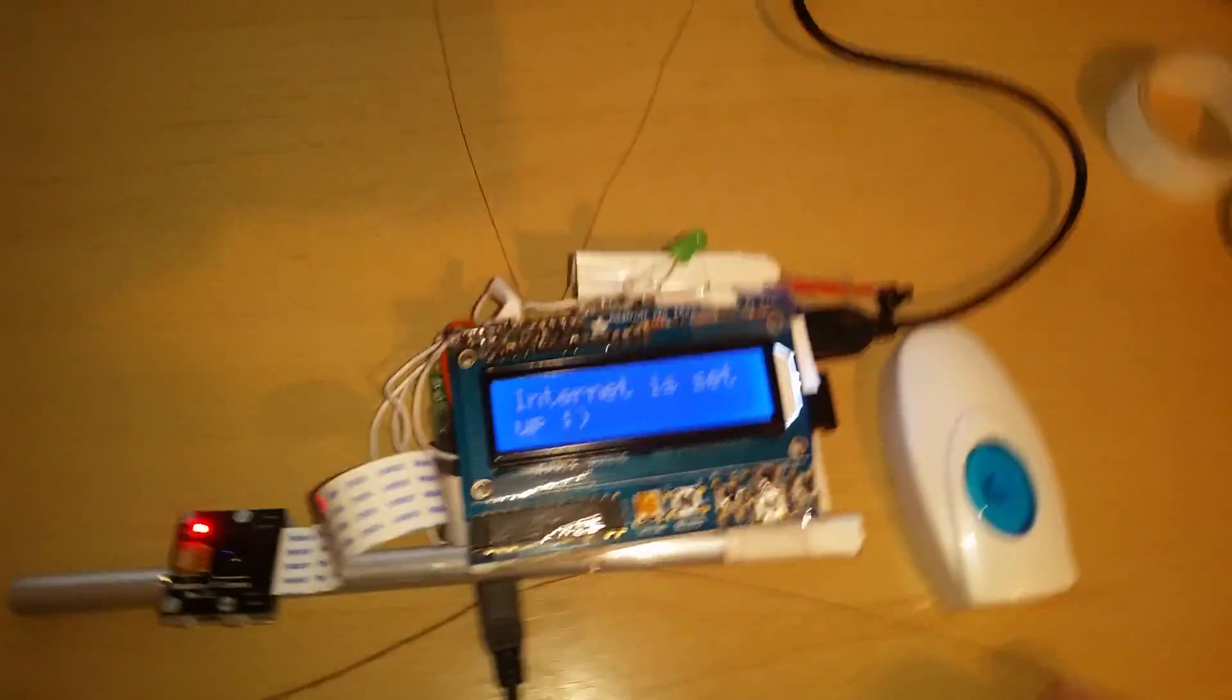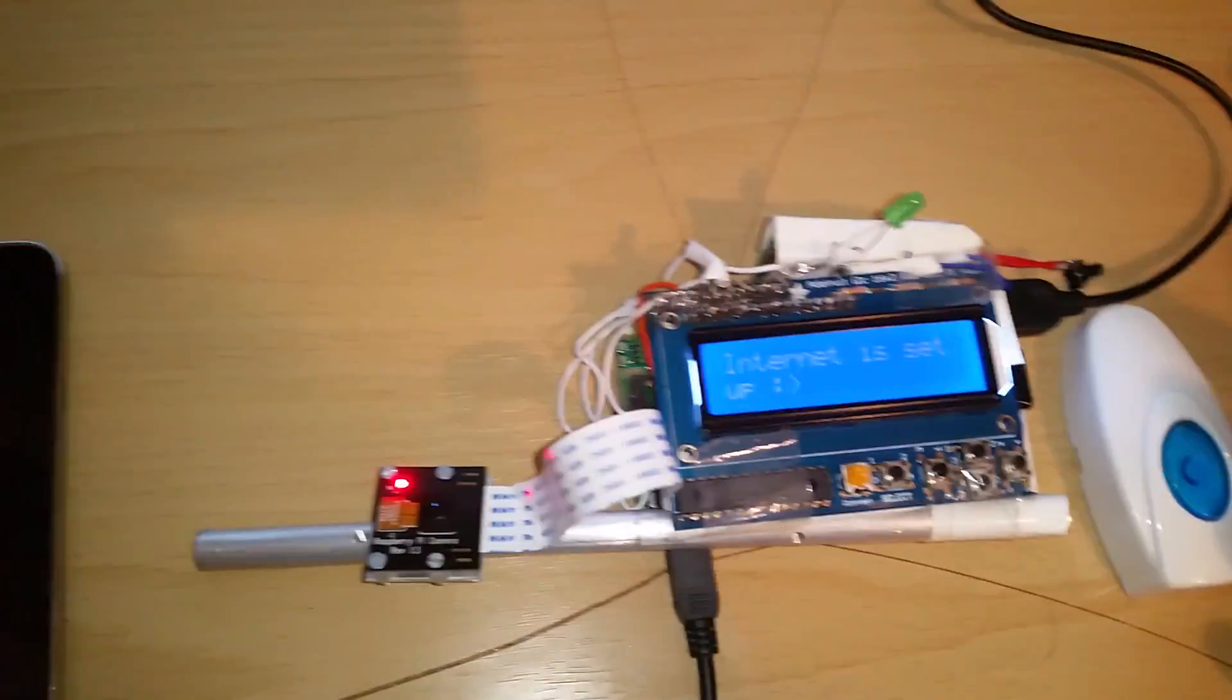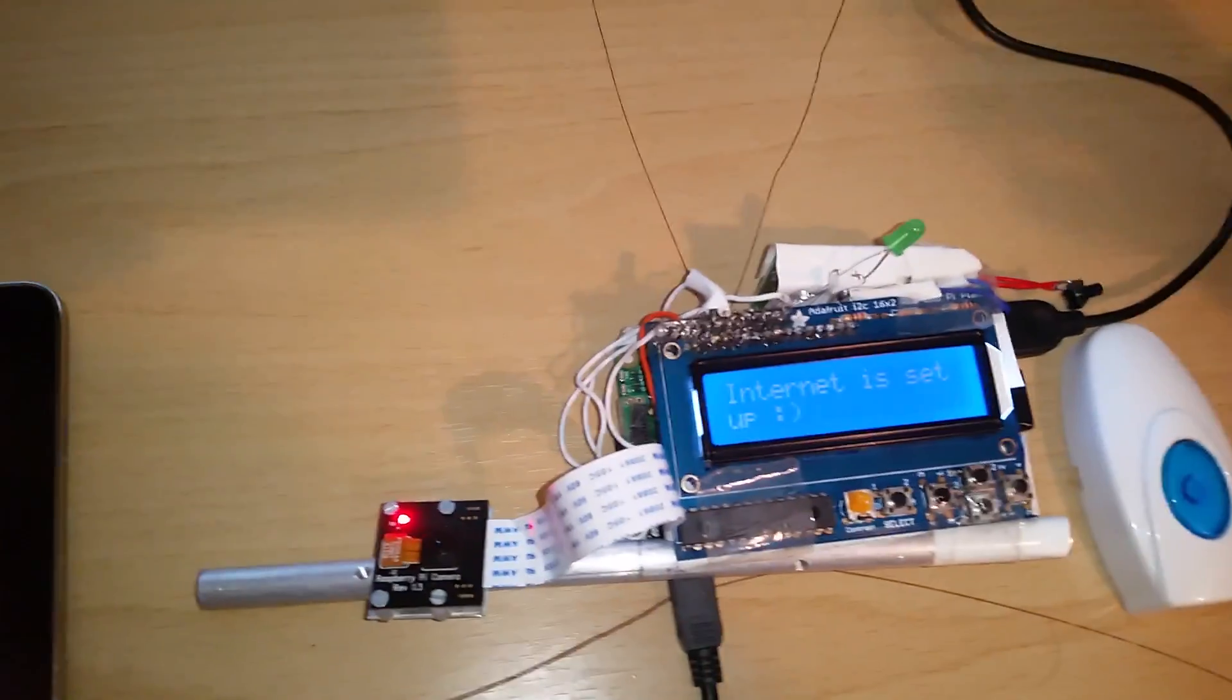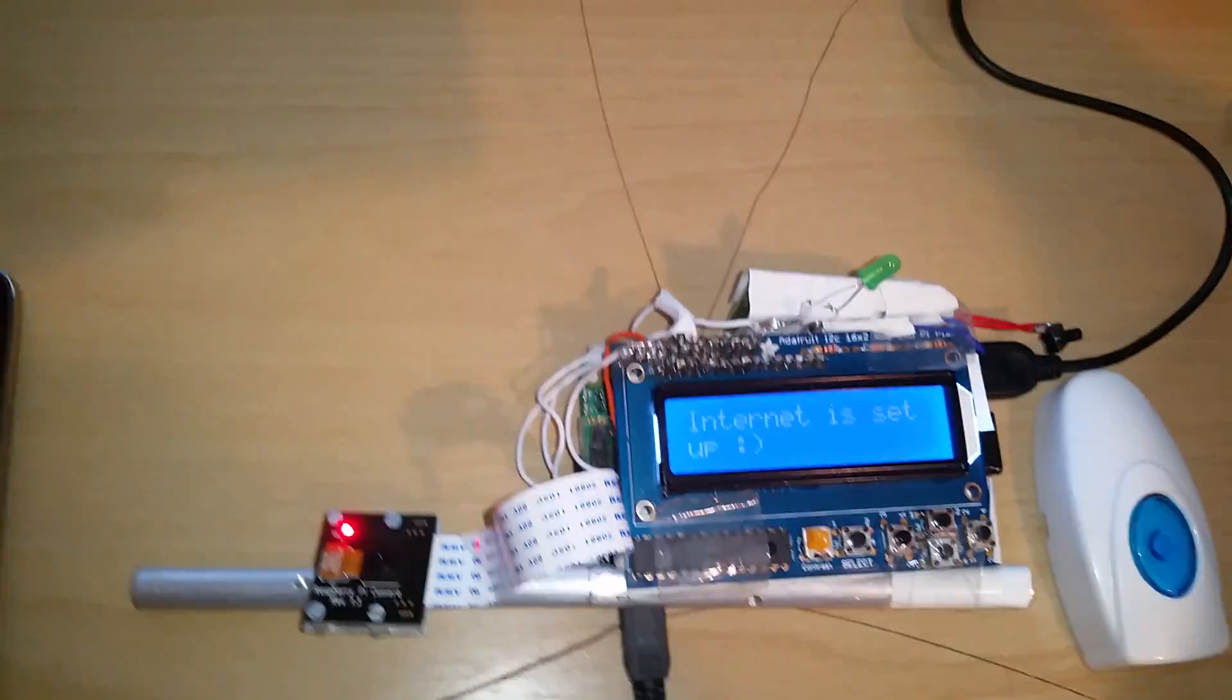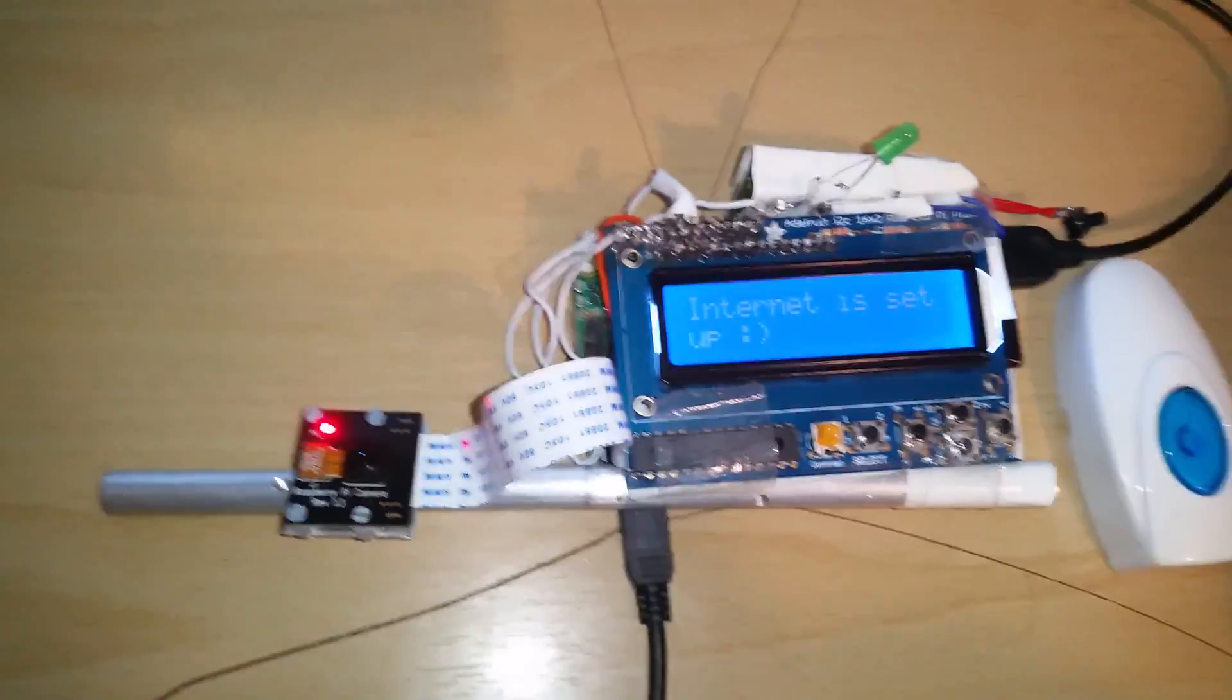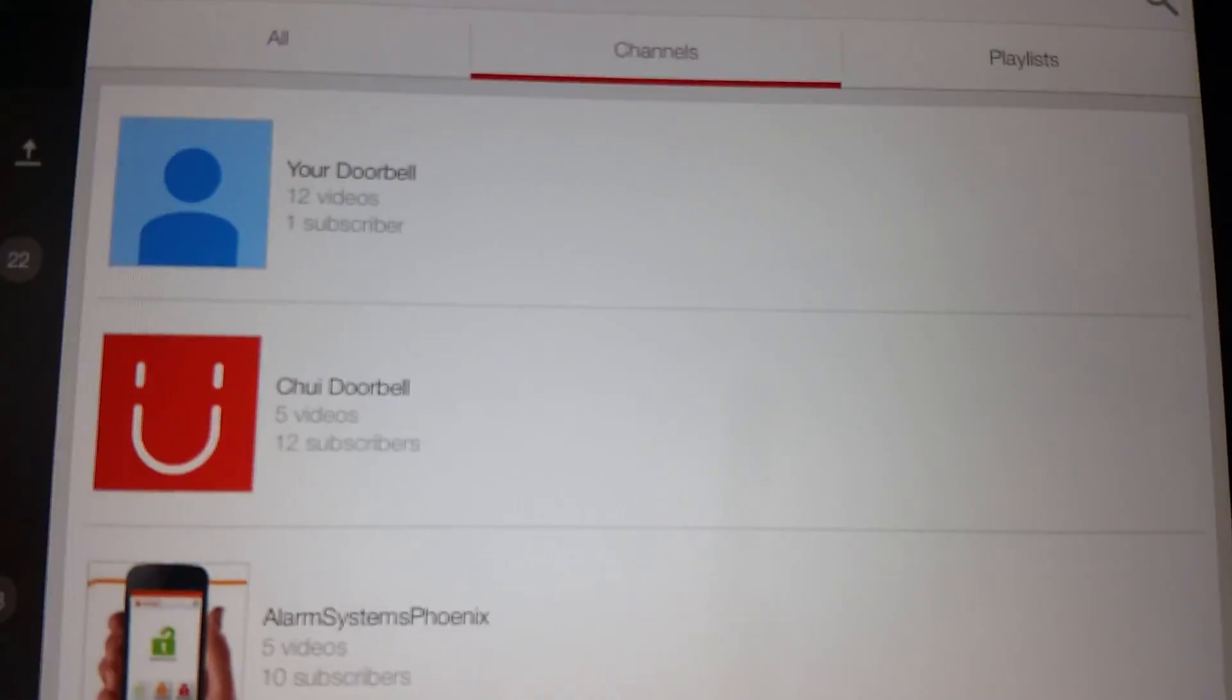So yeah, you can use this as a security solution. Instead of this button, you can use some sensors like a window breaking, noise, infrared, PIR.